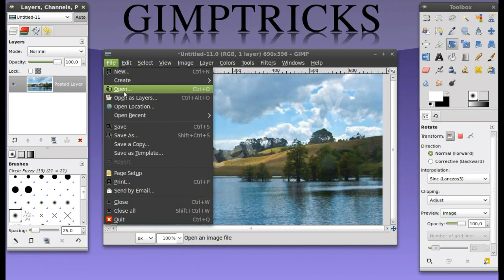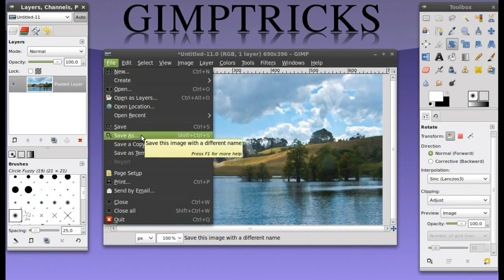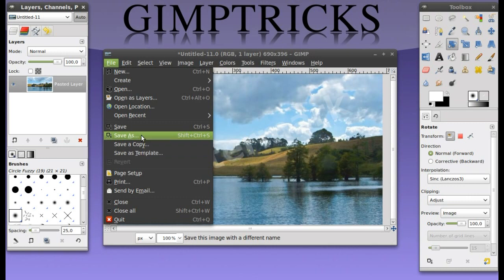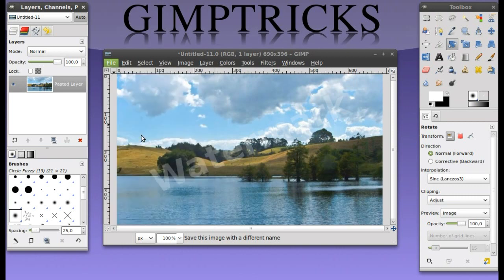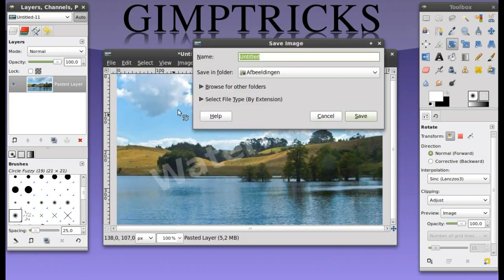Make sure you click on save as and not save. Because when you click on save, you will overwrite the original image. And you don't want that because then you won't have an image without a watermark anymore. So I'm going to click save as and I'm going to call this watermark.